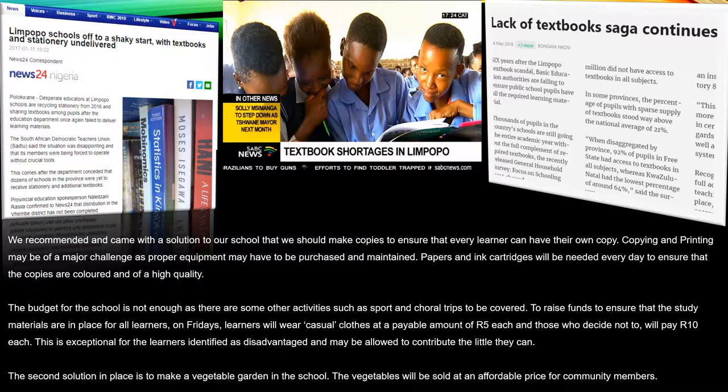On Fridays, learners will wear casual clothes at a payable amount of 5 rands each, and those who decide not to will pay 10 rands each. This is exceptional for learners identified as disadvantaged, who may be allowed to contribute what little they can. The second solution is to make a vegetable garden in school which will sell vegetables to community members at an affordable price.